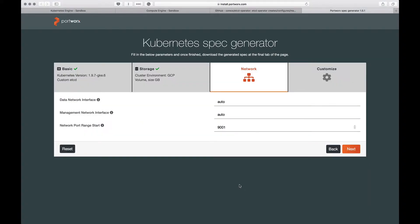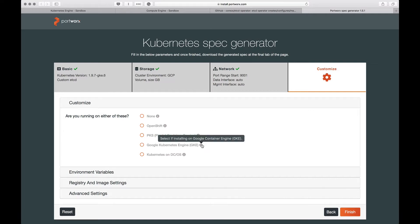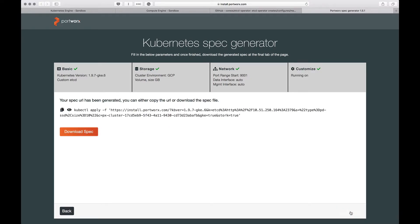This is to configure the network, which we are not going to change for this demo. We'll leave this with the defaults. And finally, to ensure that Portworx is customized for the target environment, there are certain options, which is basically the target deployment environment. And as you notice, there is GKE. We're going to select this radio button and click on Finish.